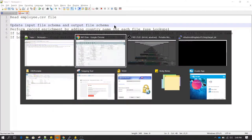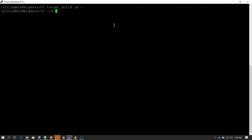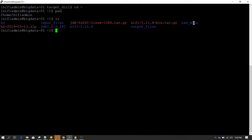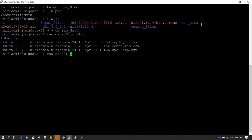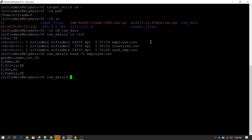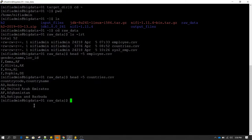Let me show you the data I have right now. I'm in the home directory and if I do ls, you can see there is a directory called raw data. Inside raw data I have copied employee.csv. If you see the records of employee.csv, you will see it has gender, name, and location ID. I also have another file called country.csv. Country.csv has country codes along with the full description or full name of the country.